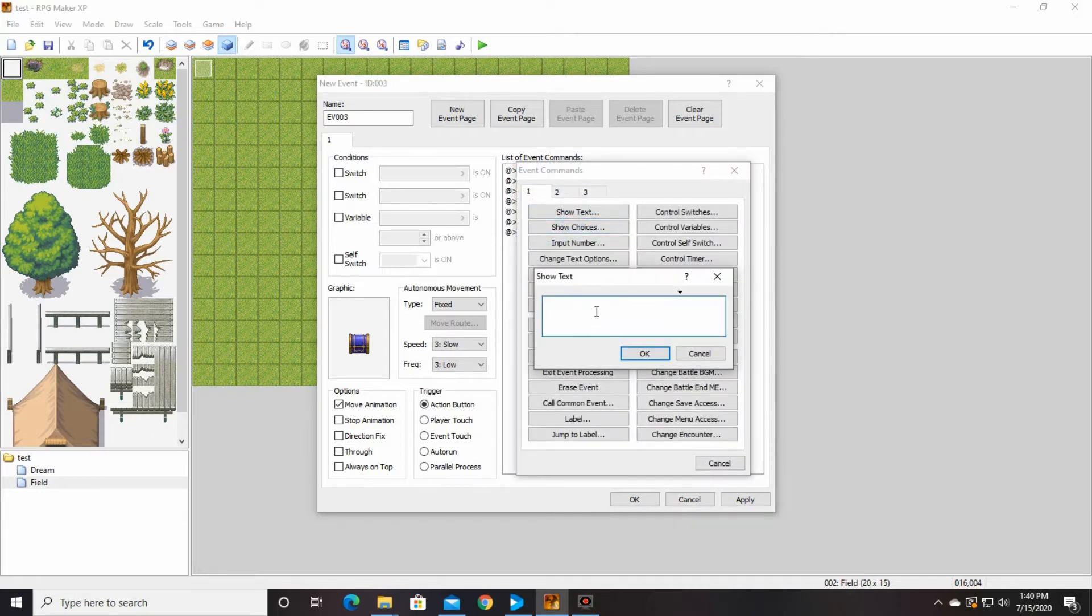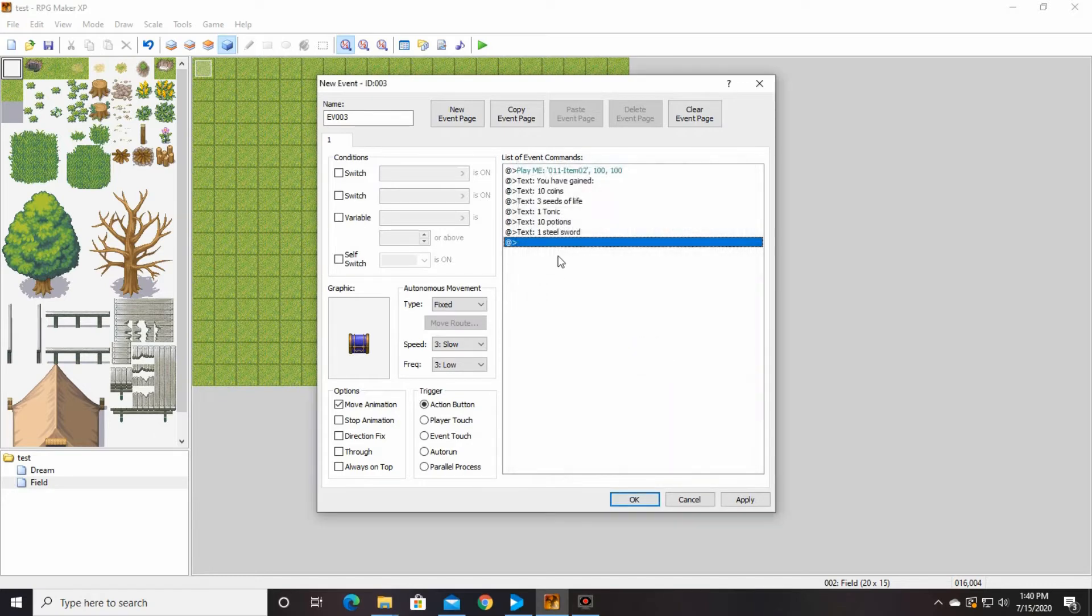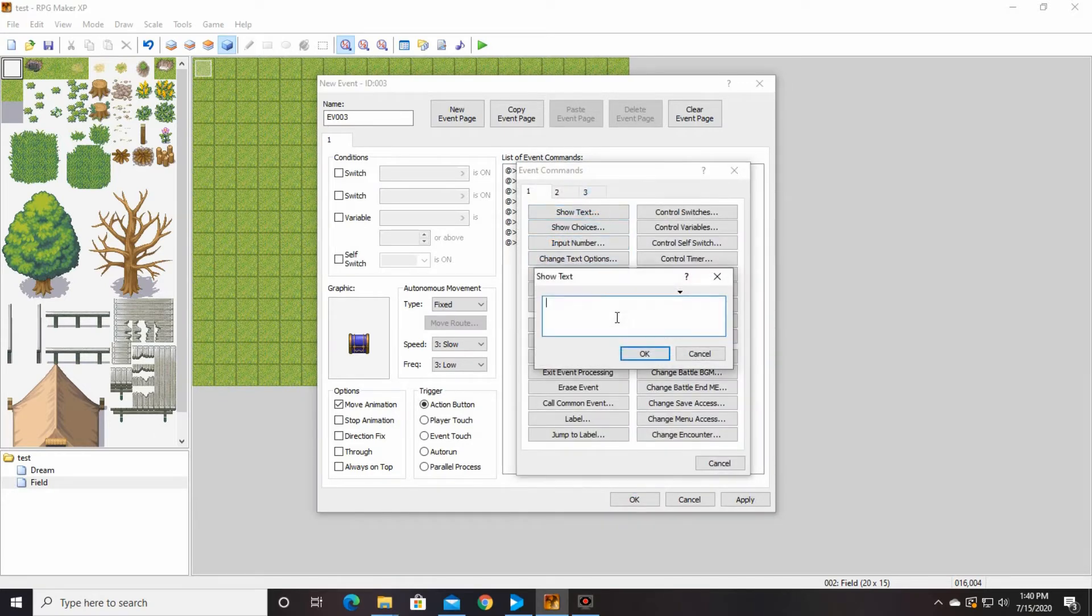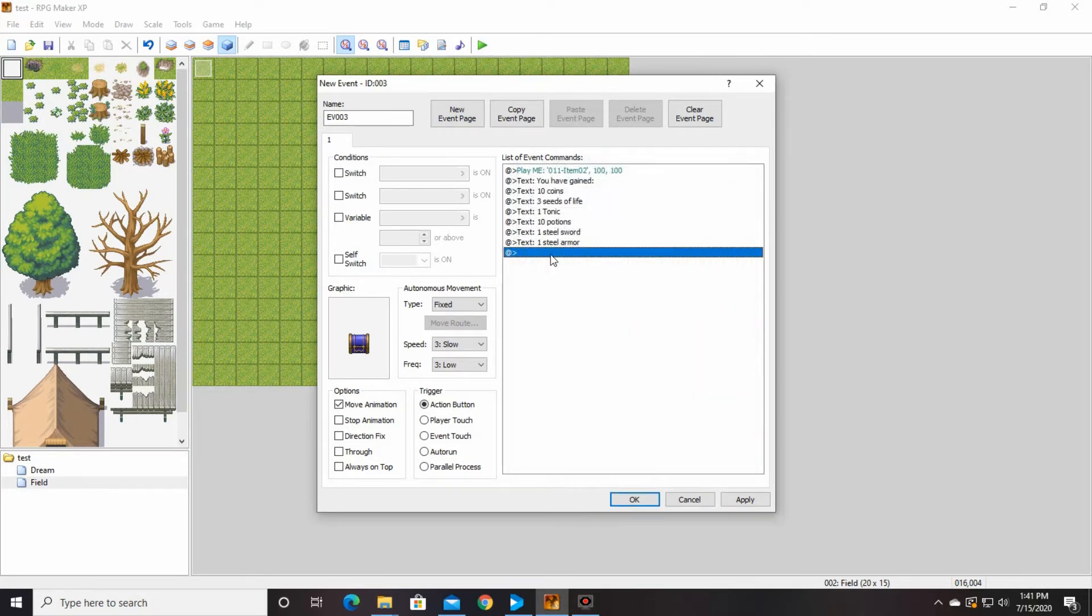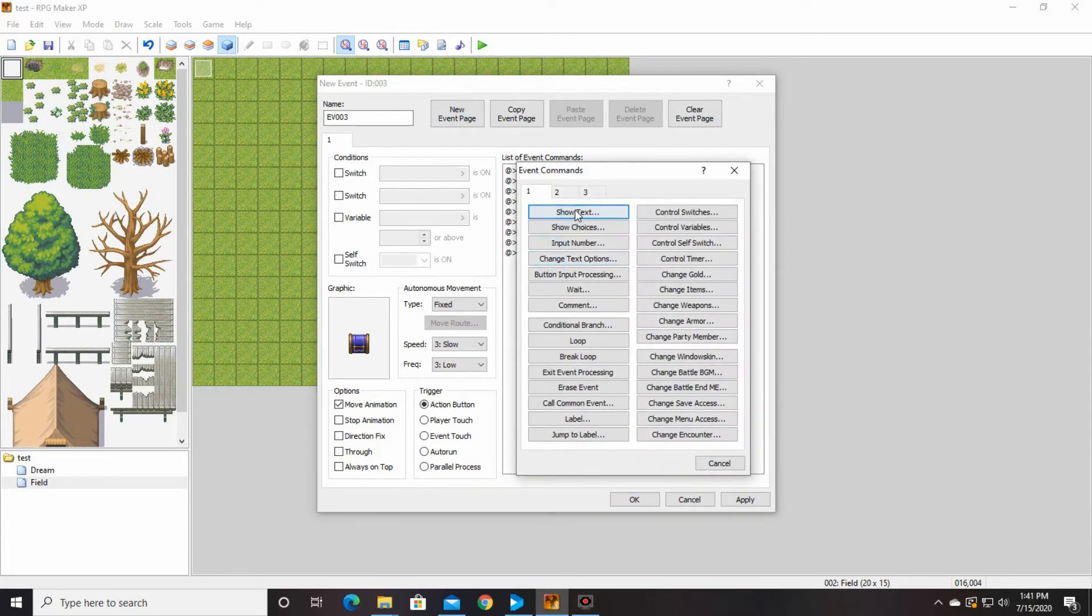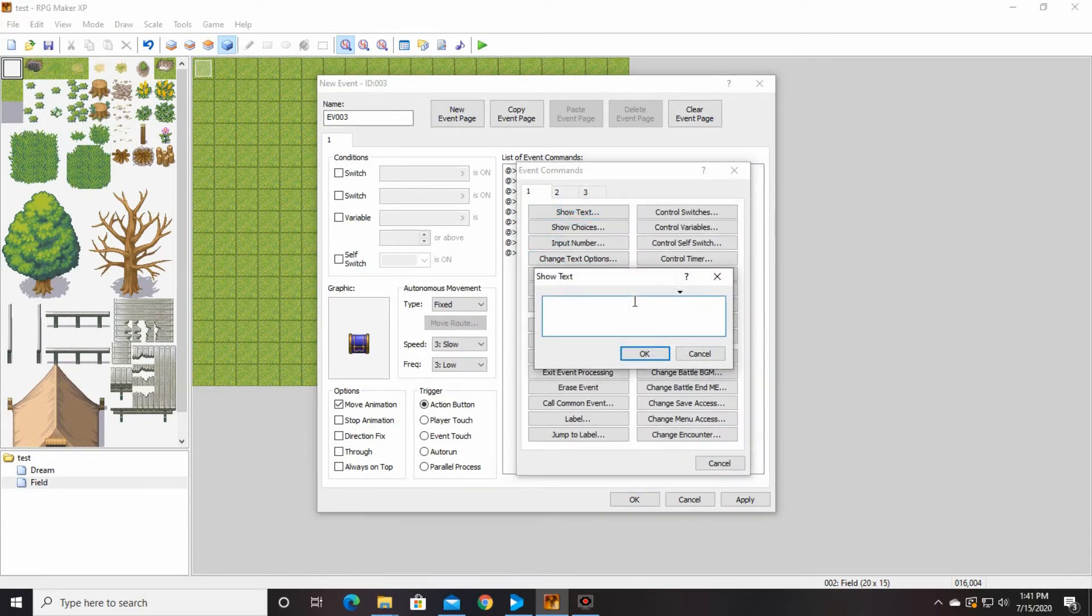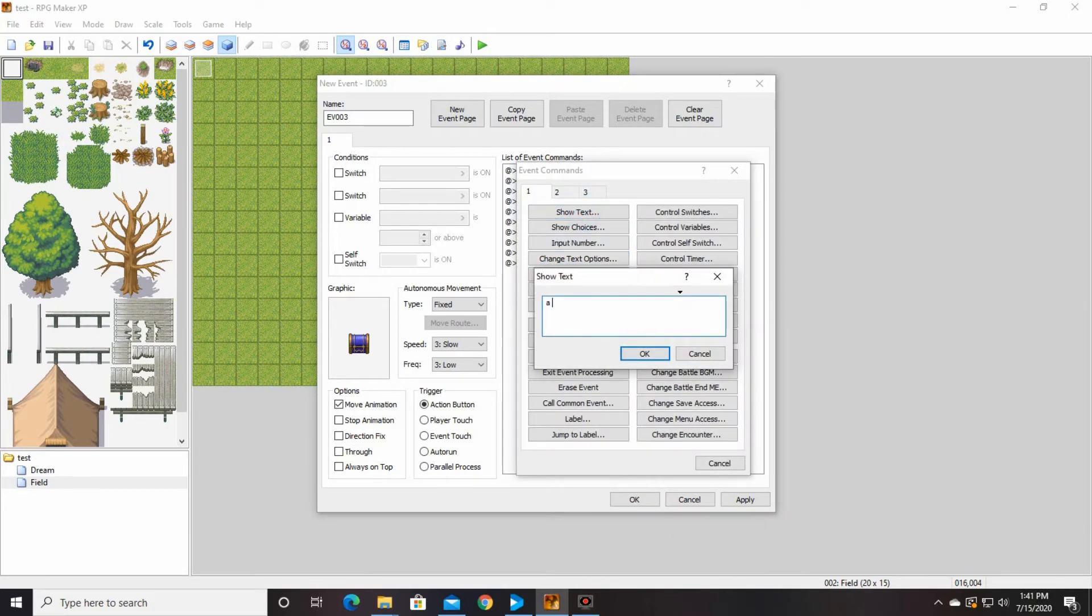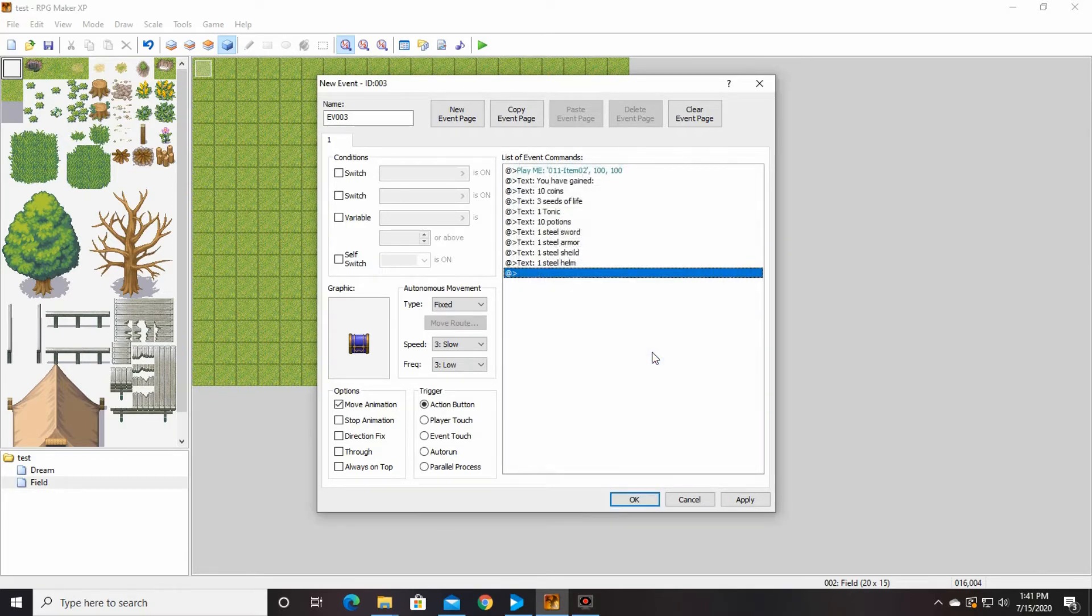We still have to do the sword and stuff. So one steel sword, one steel armor, one steel shield, one steel helm, because we've got to give them weapons, because your character right now is weaponless. And they are going to fight right after this map. So you need that stuff.